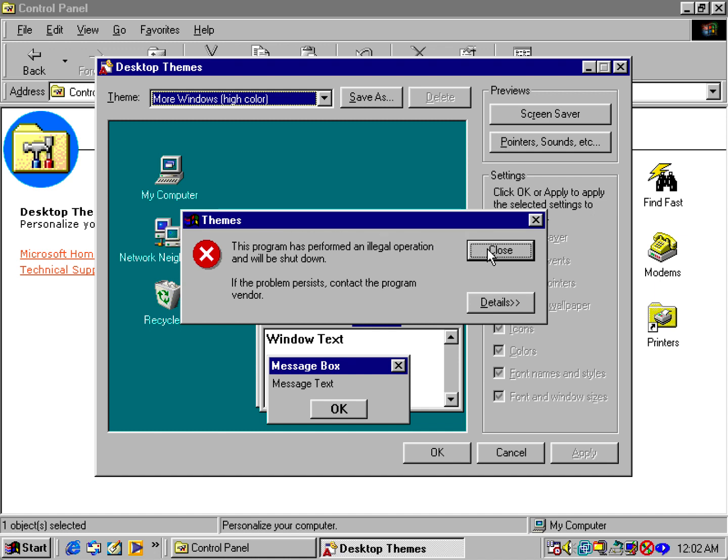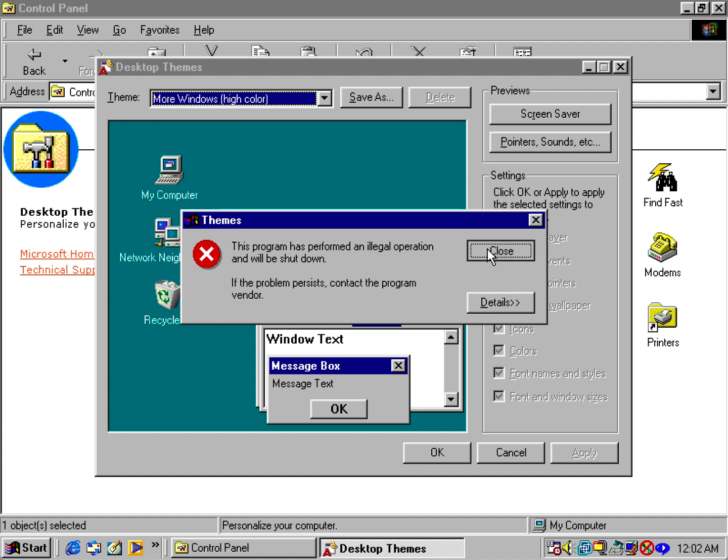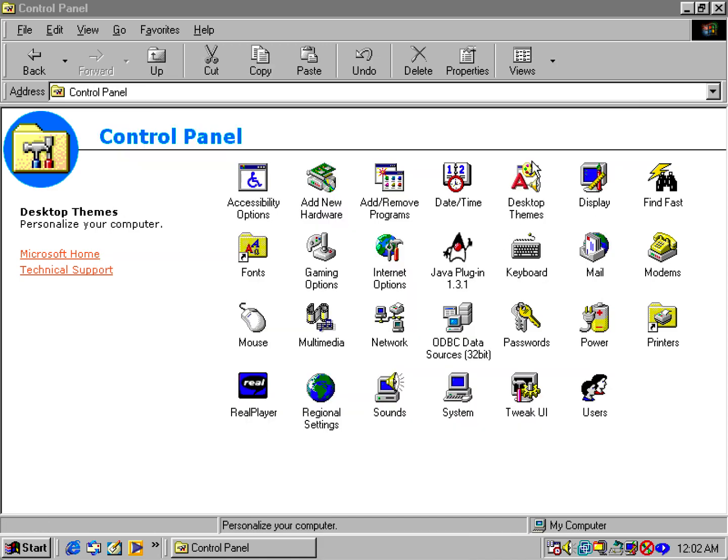When you install a later version like IE4 or above, or Microsoft Office 97 or later, it has something to do with the compatibility of the JPG files or some of the image files. But Microsoft actually released a fix.